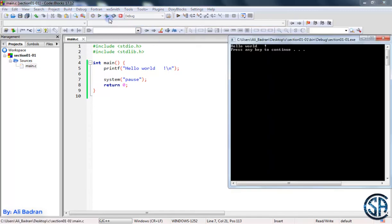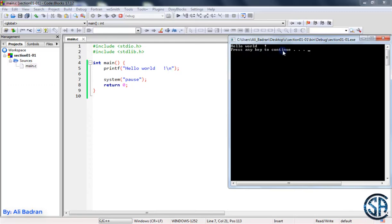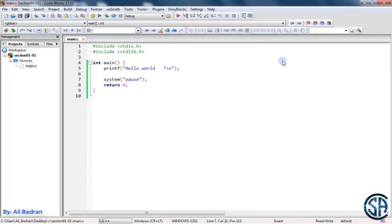So build and run. And now as you can see, we have this press any key to continue. So press anything, and now the program ends.